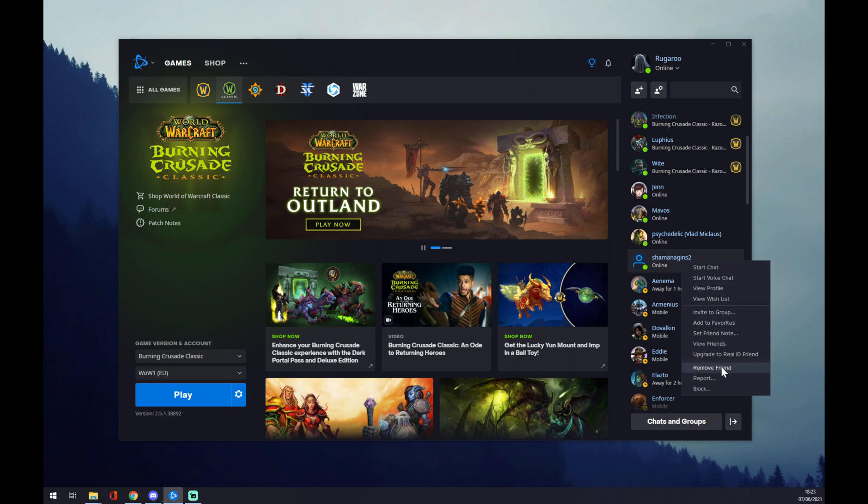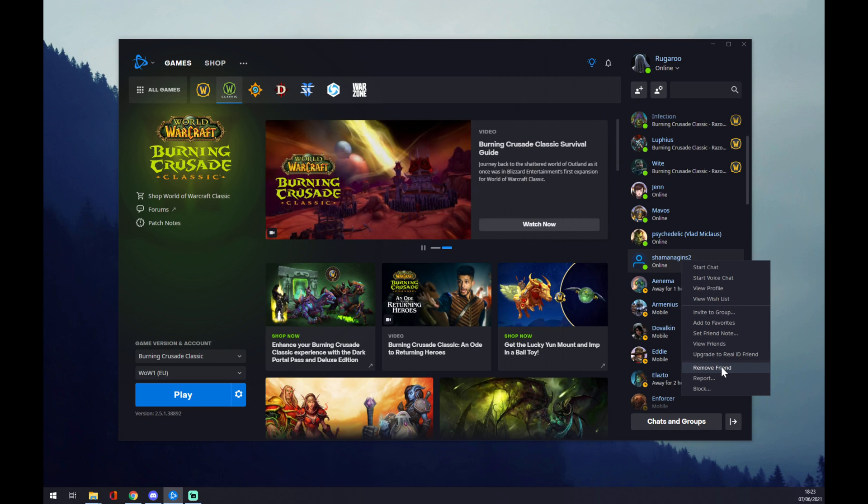It's very easy, but it's irreversible. You can obviously invite him back, but he will notice that you got rid of him.